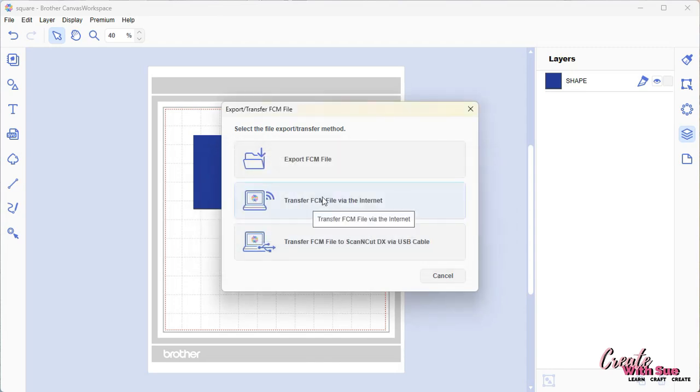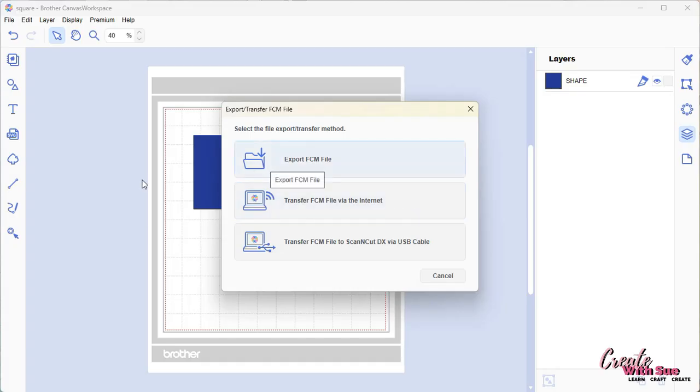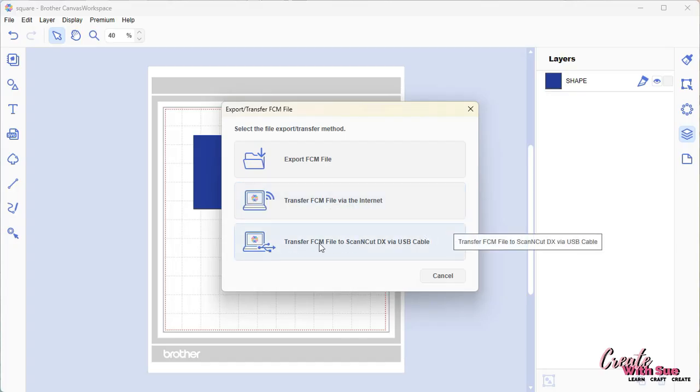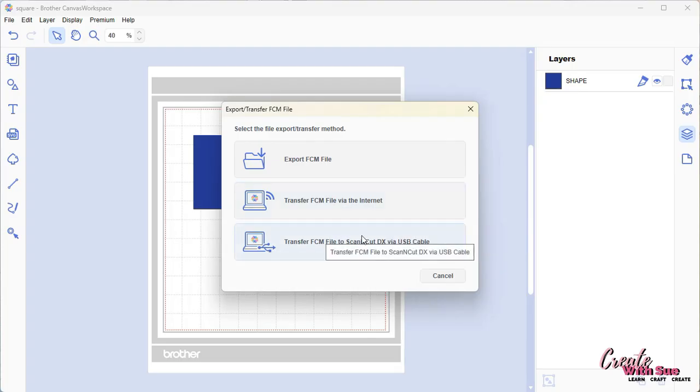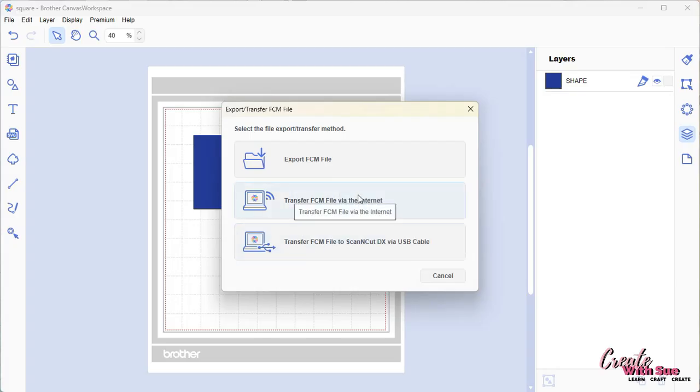Now, if you brought in an SVG, your software will convert it to FCM. It just follows the same path. And then this one here is transfer FCM file to scanner cut via a USB cable. If you've got a laptop or your scanner cut is very near your desktop, then you could use this option. I don't normally use this option. The only time I connect it up is if I'm having some issues with updates or something like that. I mostly like the Wi-Fi, but certainly the USB is a great option.